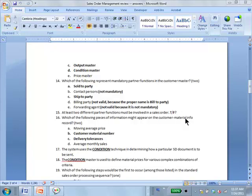Which of the following pieces of information might appear on the customer material info record? B and C: the customer's material number. Just to remind you, the customer material info record is any information that applies to the combination of customer and material — not just to the customer, not just to the material, but to the combination of the two.